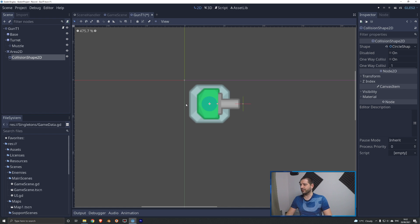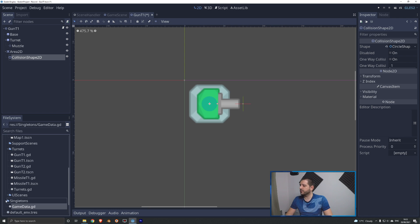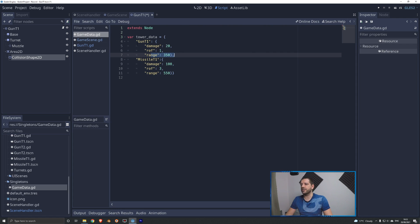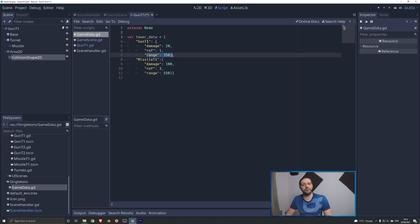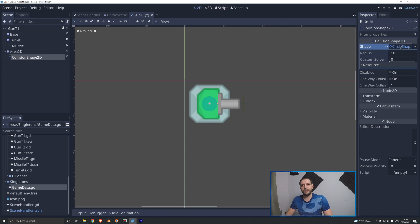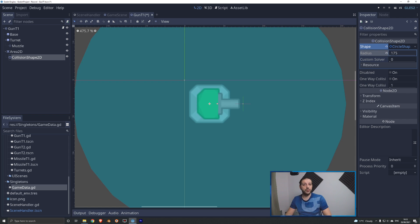Our collision shape is now in the middle of the turret but this is nowhere near the range we need. We've already dictated the range within our singleton game data — when we open up that game data sheet we can see that for gun tier 1 we had envisioned a range of 350. This range is a diameter, and the collision shape has a radius, so the radius is half the diameter and we have to enter 175 for the range.